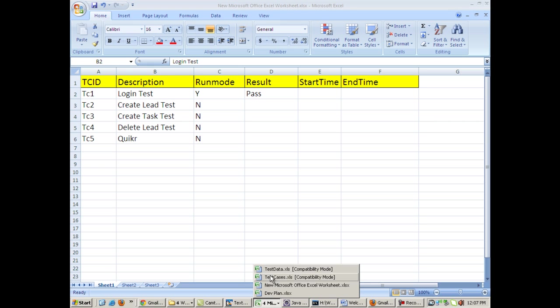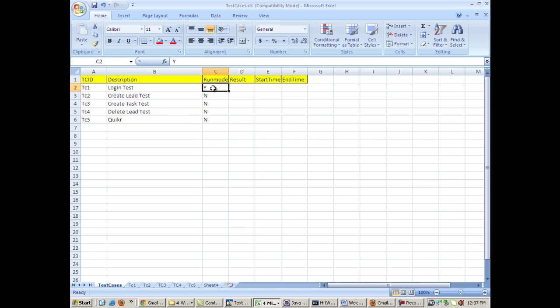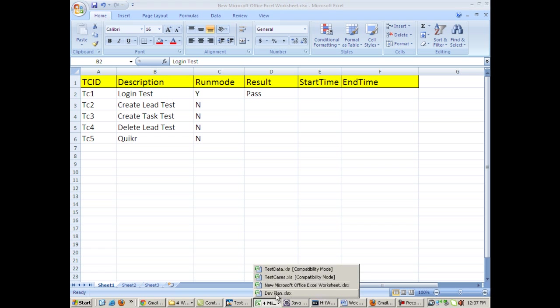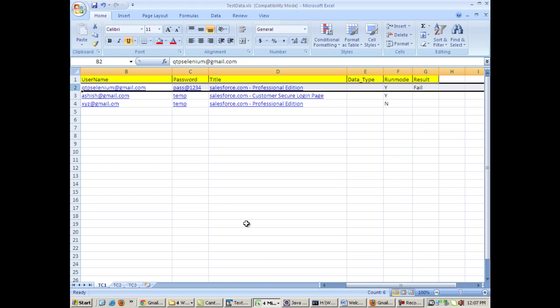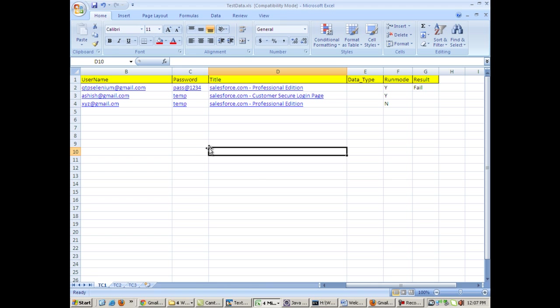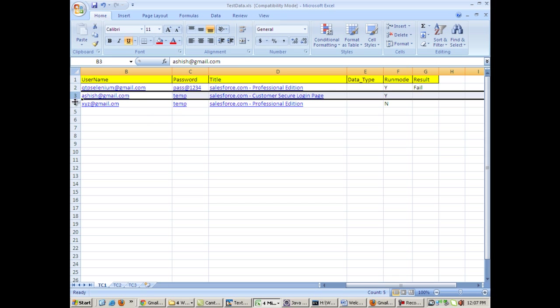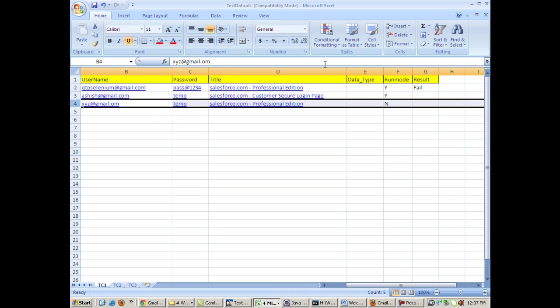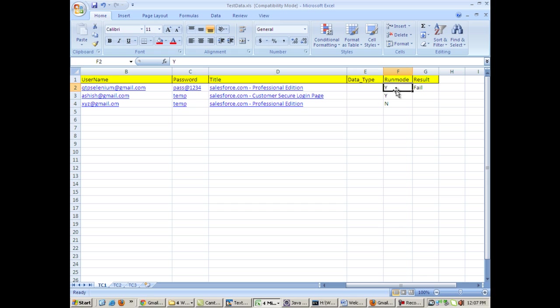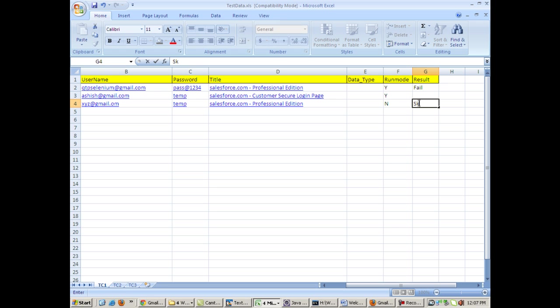From this test cases sheet, and then it will go into the test data sheet and it will execute the corresponding test case with different sets of data - one set of data per row. If the run mode for that set of data is yes, then only it will be executed. Pass or fail will be coming here, otherwise skipped will be printed here.